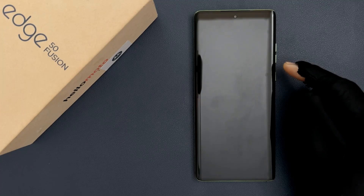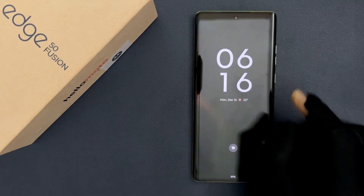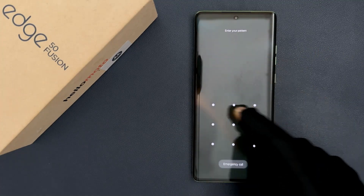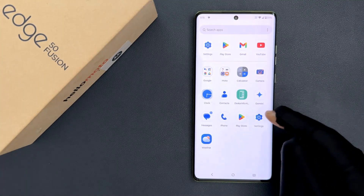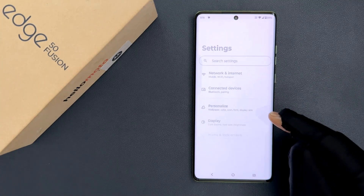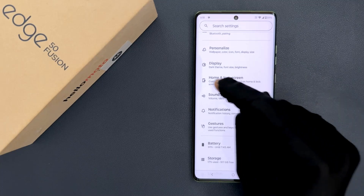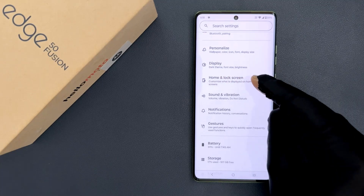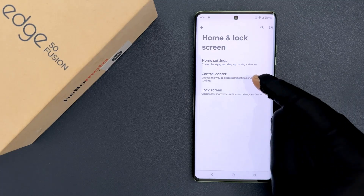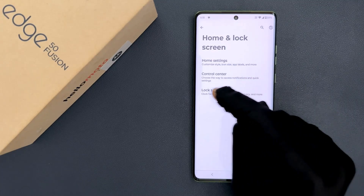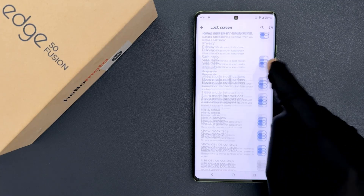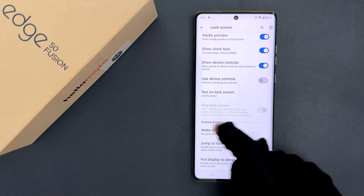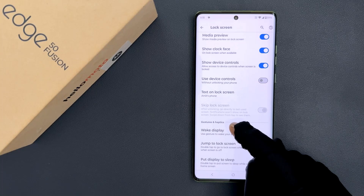To disable it, I'm going to show you in this tutorial. Just unlock your phone, then open your Settings app, scroll down to Home and Lock Screen and tap on it, then tap on Lock Screen, scroll down to the bottom and come to the Gestures and Haptics section.